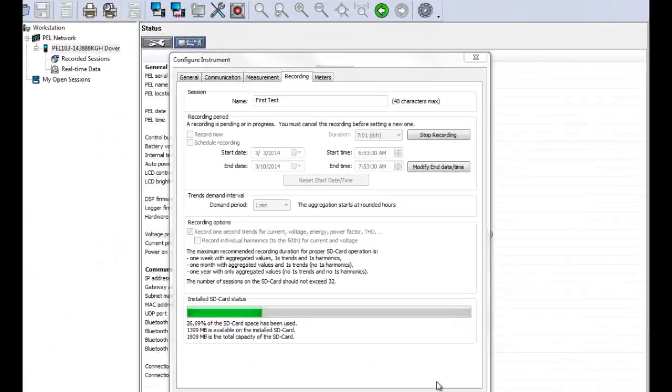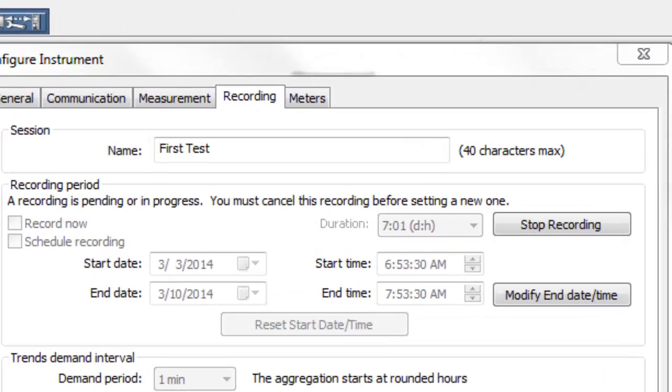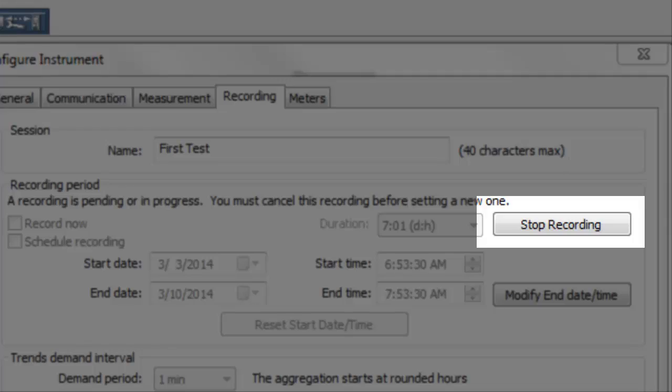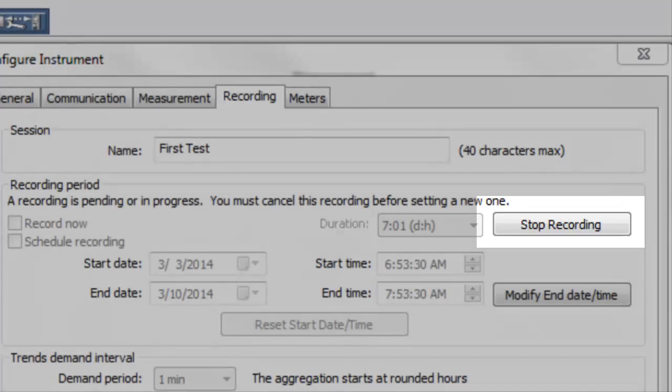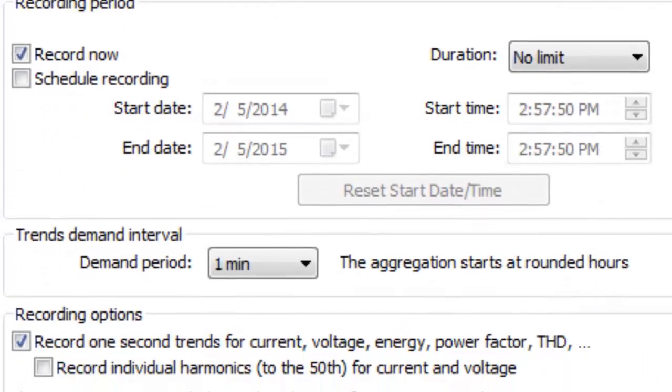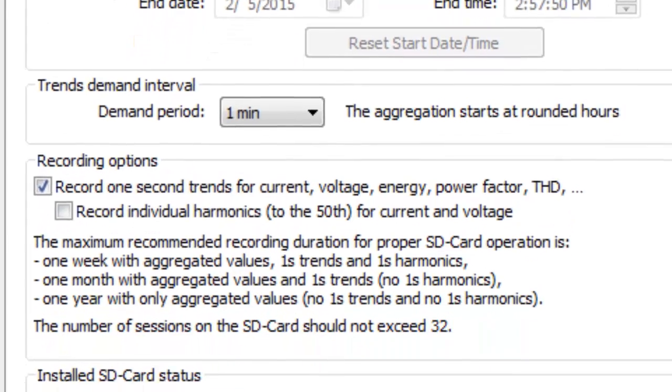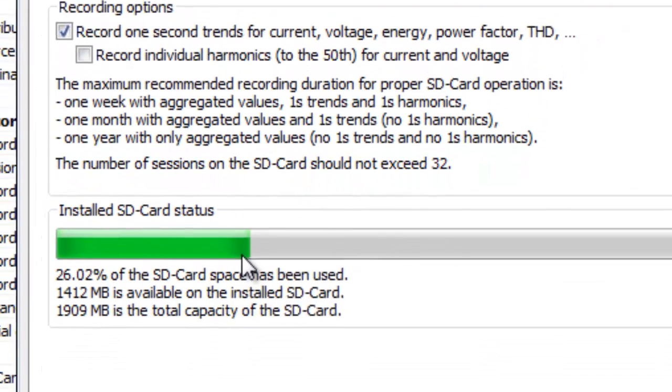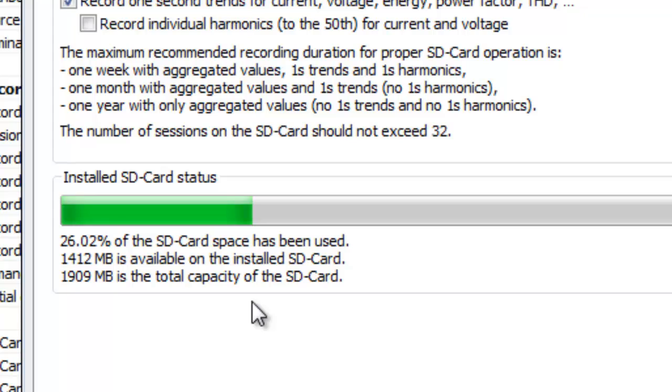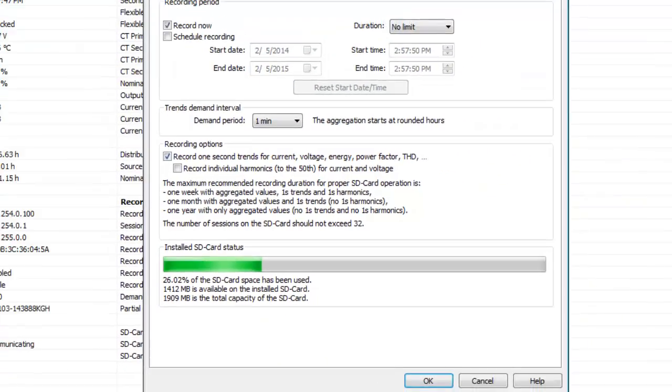While a recording is in progress, the button Stop Recording appears on the Recording tab. This enables you to stop the recording immediately. Notice the bar at the bottom of the screen labeled Install SD Card Status. This indicates how much memory has been filled on the PEL's SD Memory Card. If this bar shows that there is little or no available memory on the card, you may need to delete one or more stored recording sessions to complete the current recording.